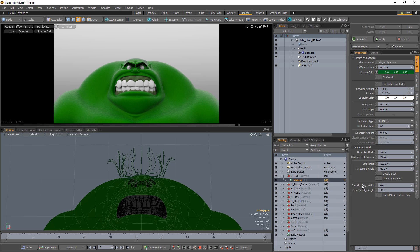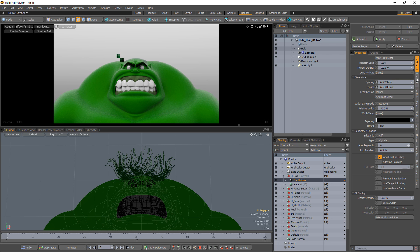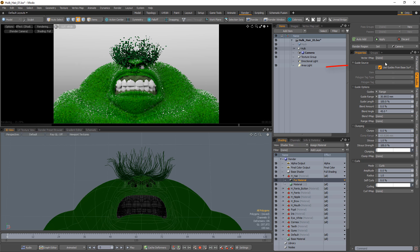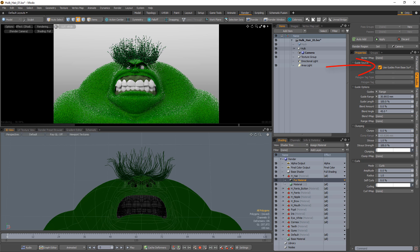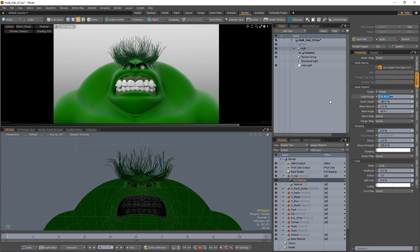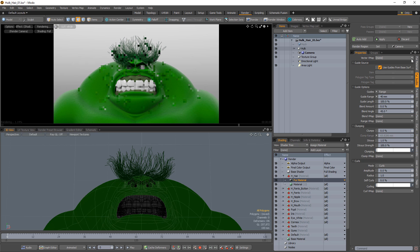Once your guides are styled, add a fur material and make sure Use Guides from Base Surface is active. Adjust the fur settings to your liking.